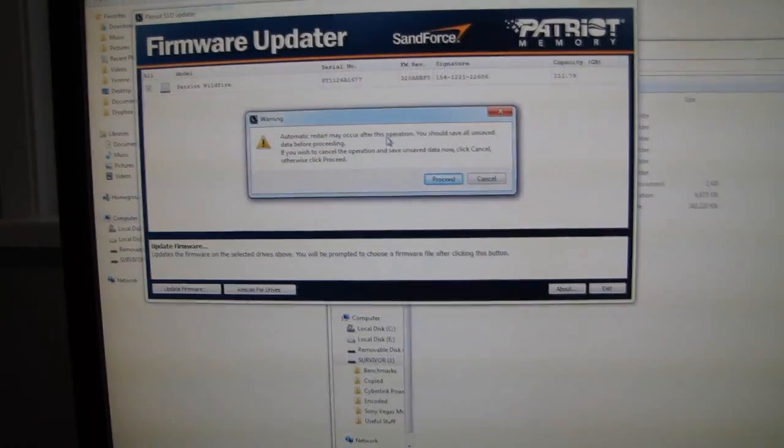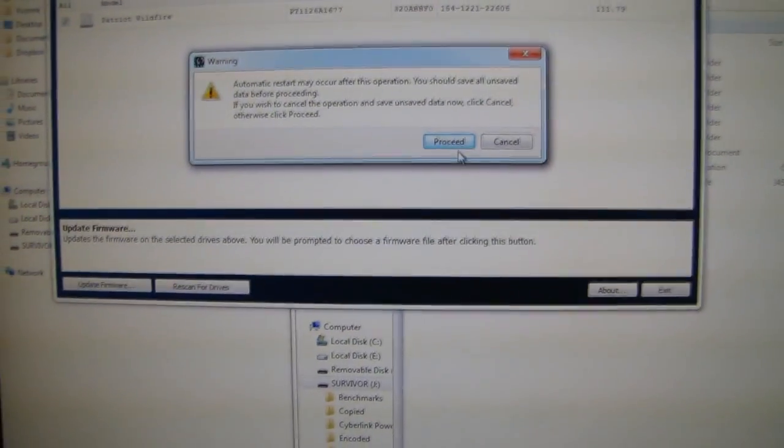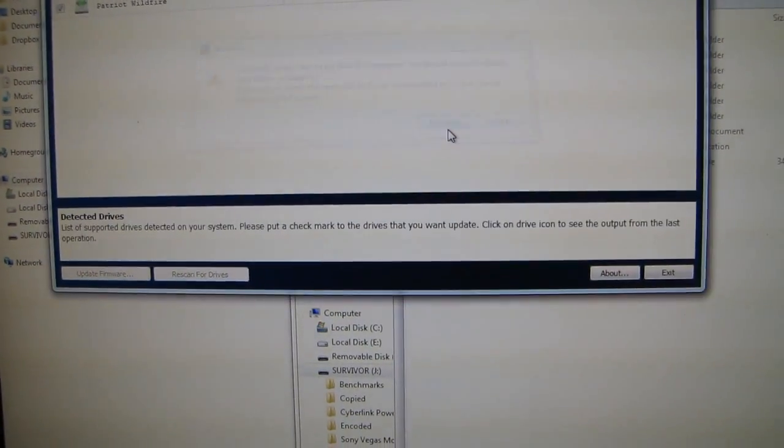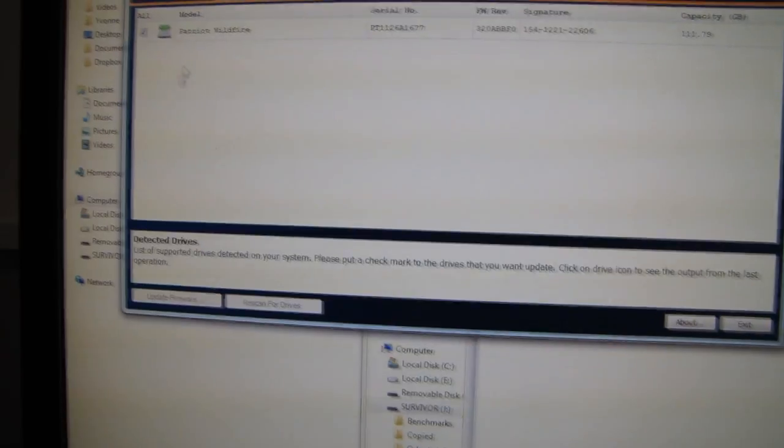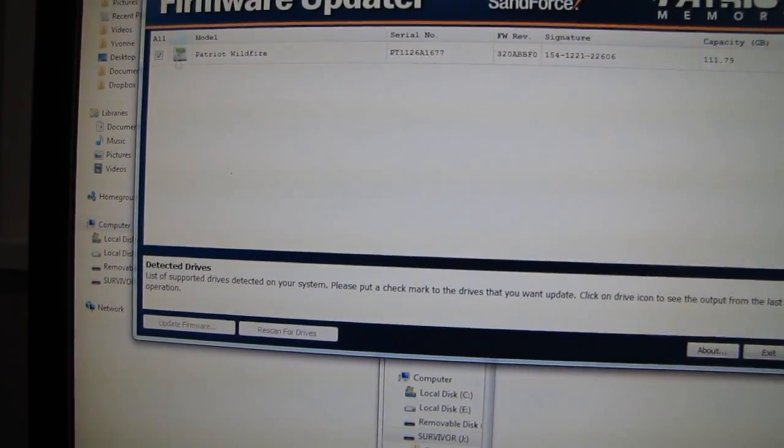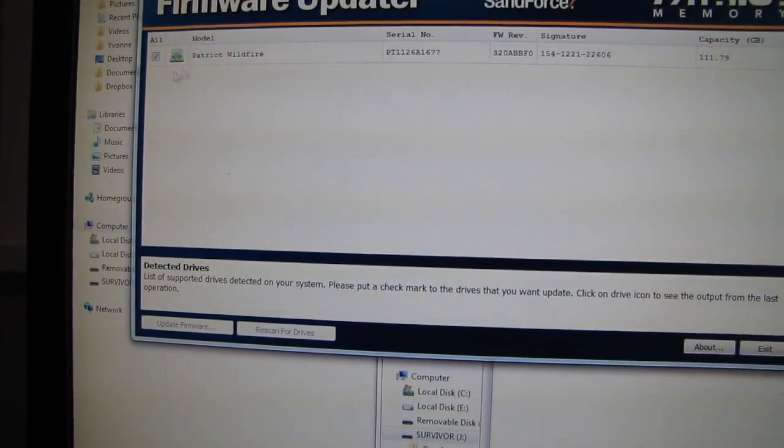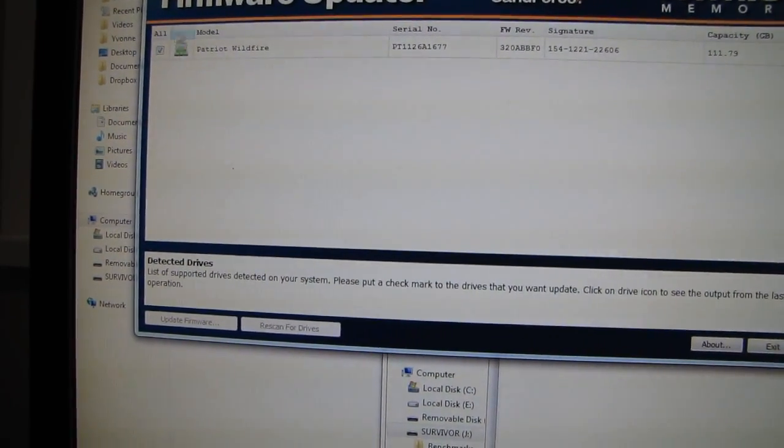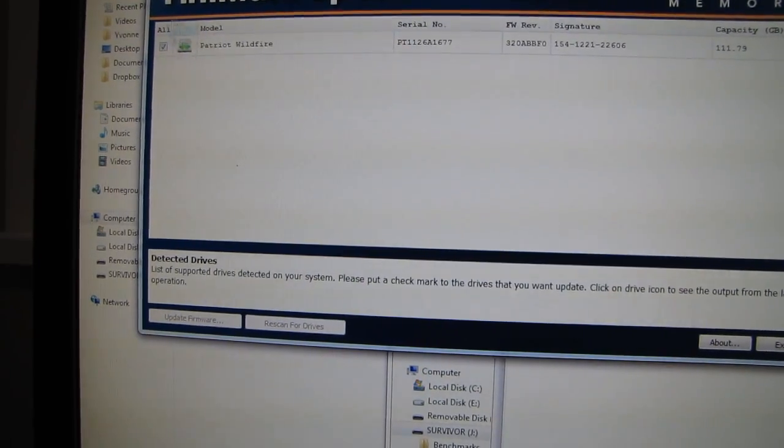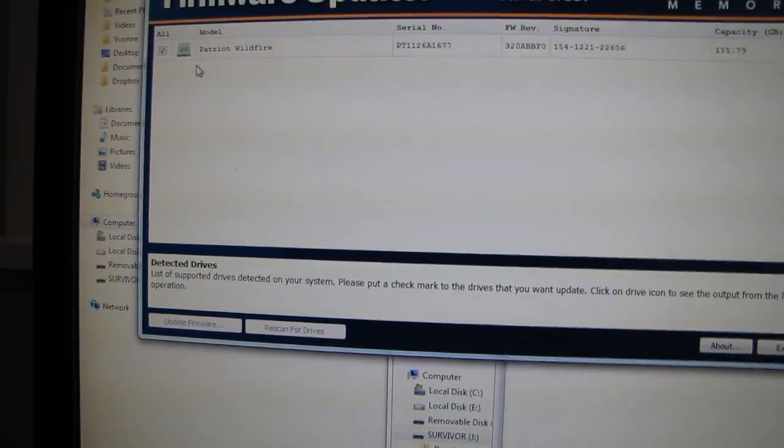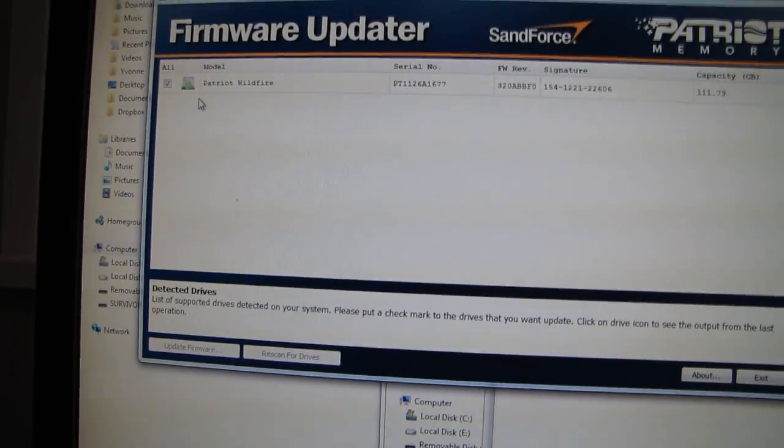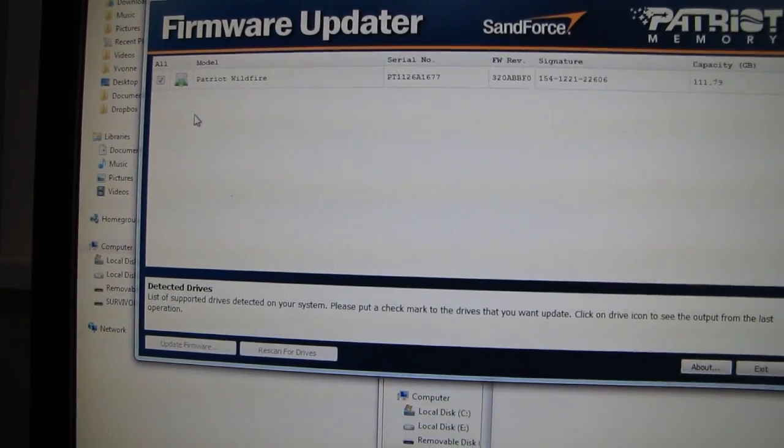Automatic restart may occur after this operation. So there's a few other things that you have to factor in. I tried this on an AMD chipset, a modern AMD chipset 990FX board, and this errored out after about half a second. What I had to do was I tried switching to AHCI mode. That didn't help.